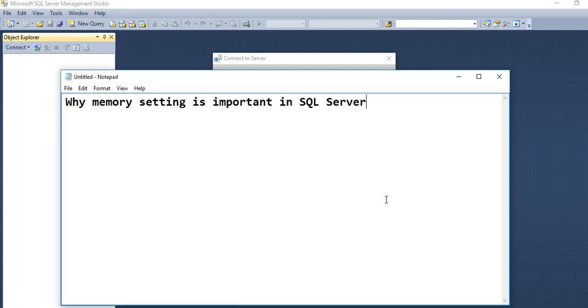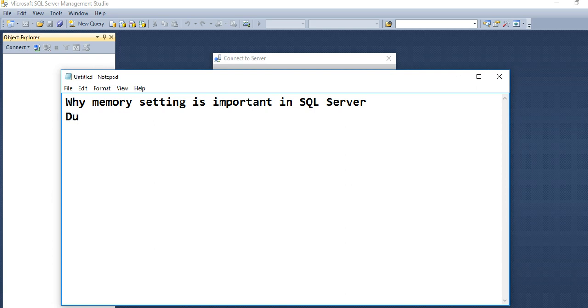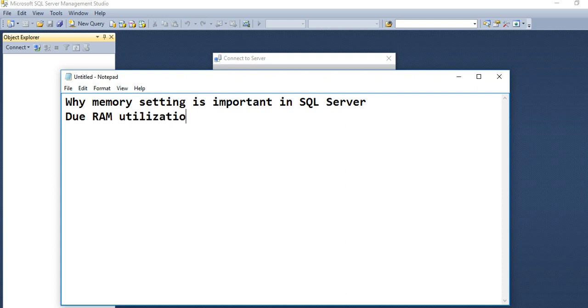Hello friends, today I want to show you why memory setting is so important in SQL Server. It is important due to RAM utilization in your operating system.